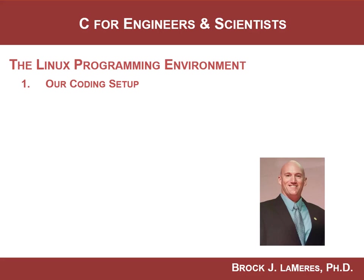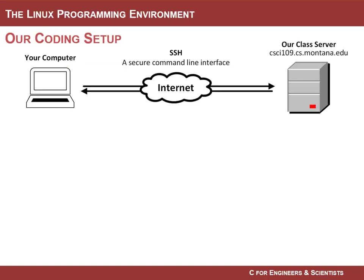Hey, this is Brock Lemirson. In this video, I'm going to talk about the programming environment that we're going to use in this class.